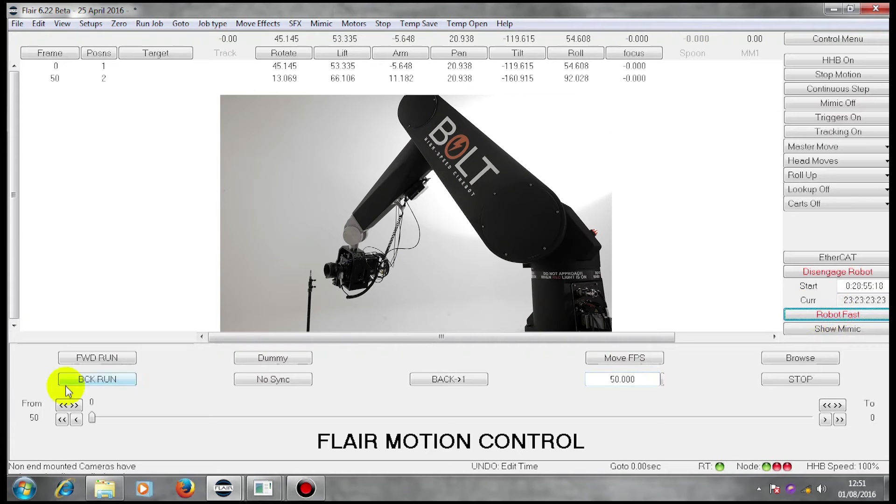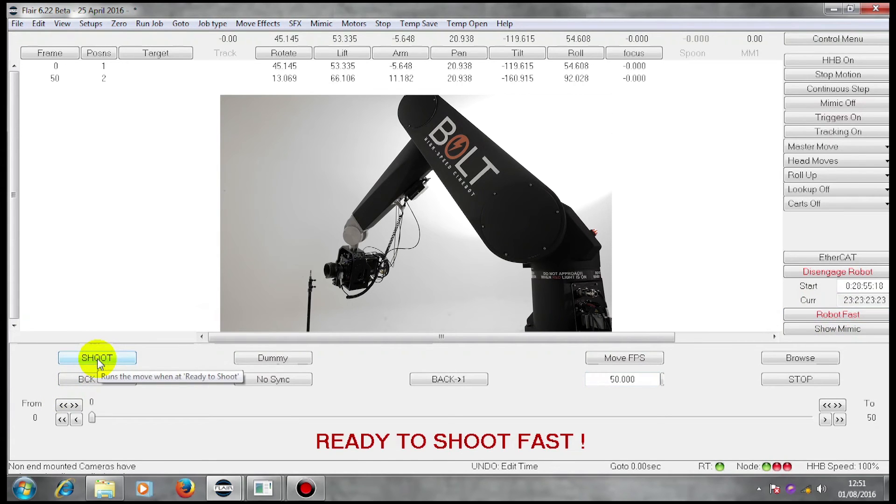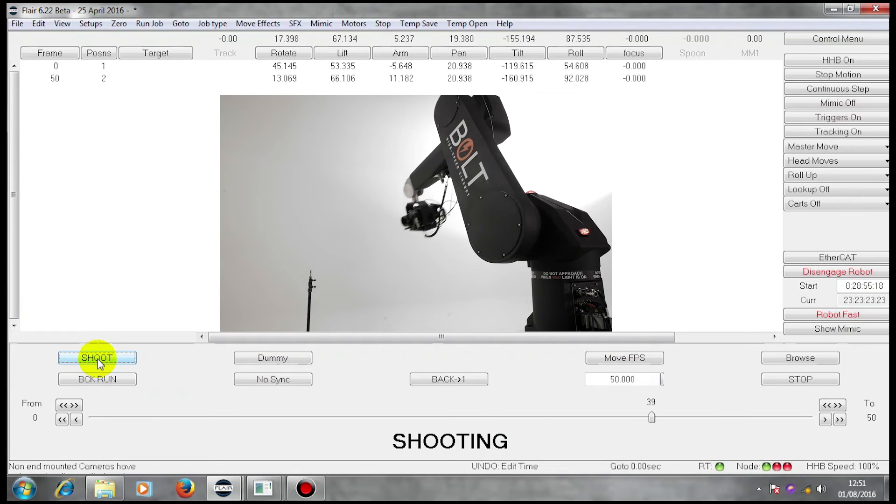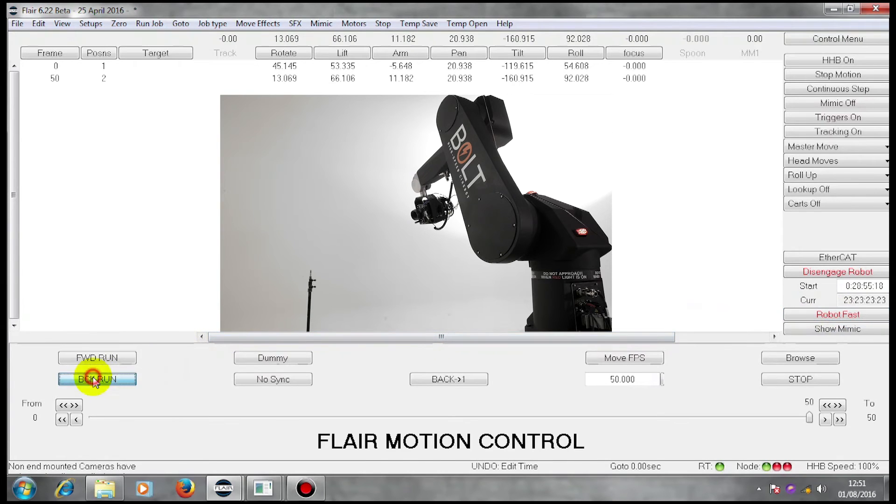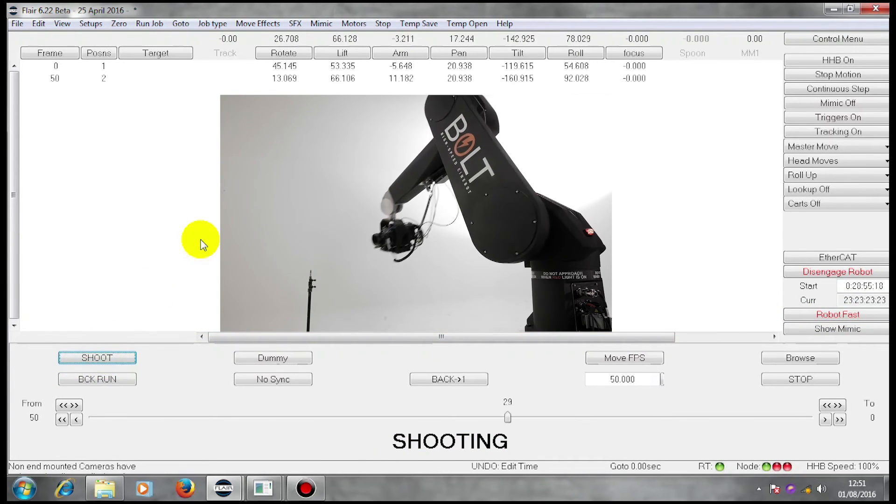Robot fast, forward run, shoot. Which it did. I can also run it backwards in one second.